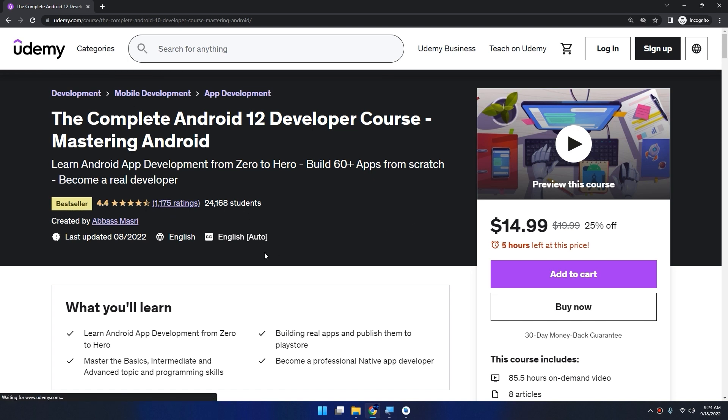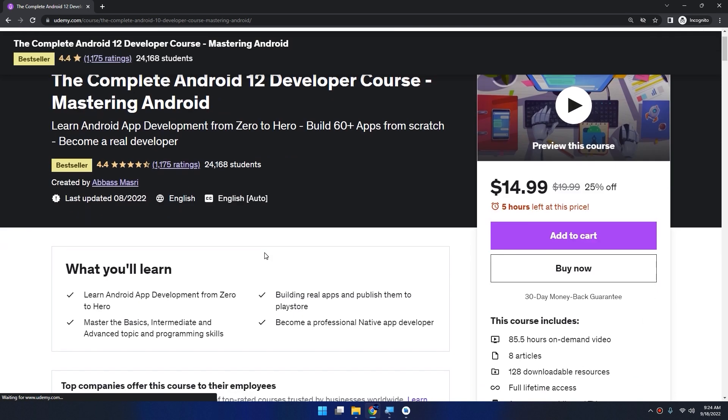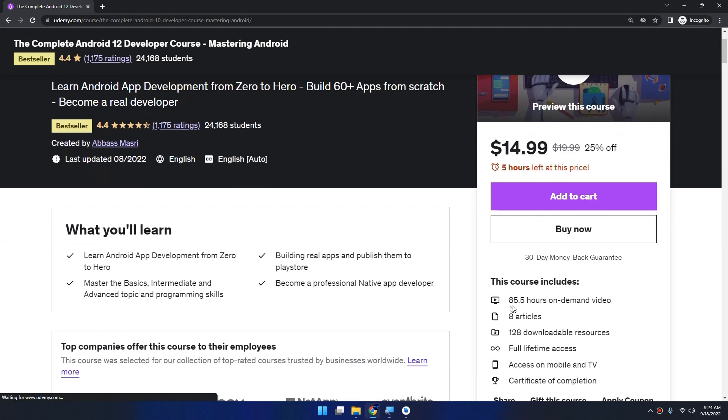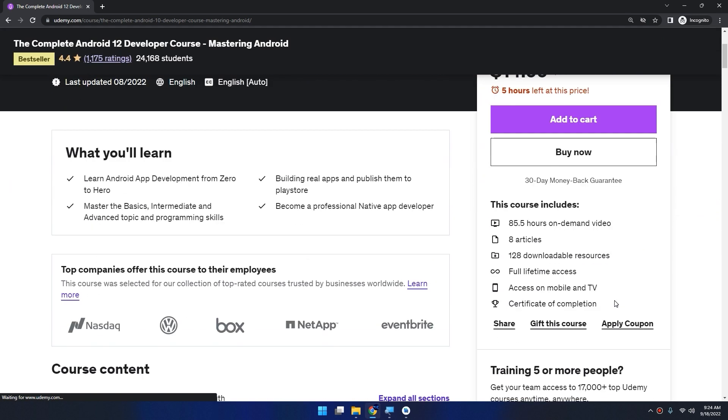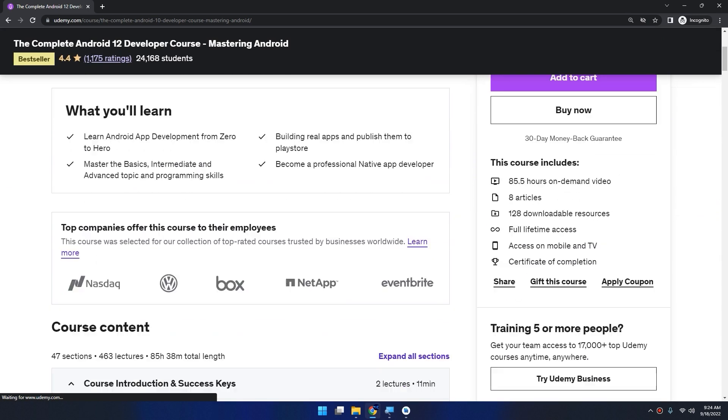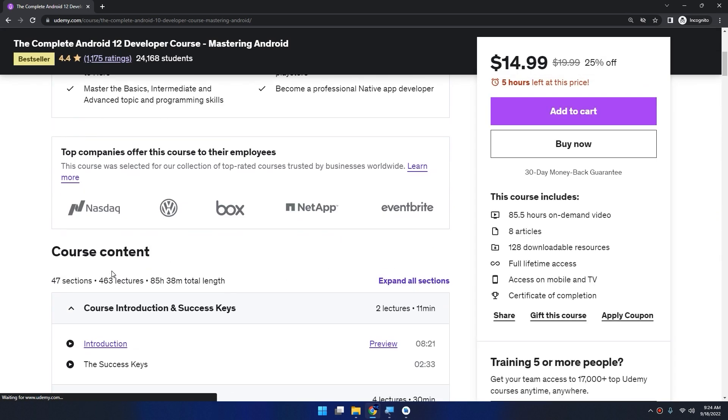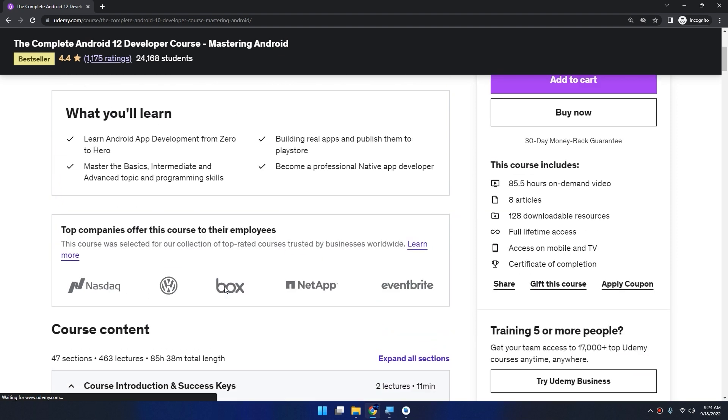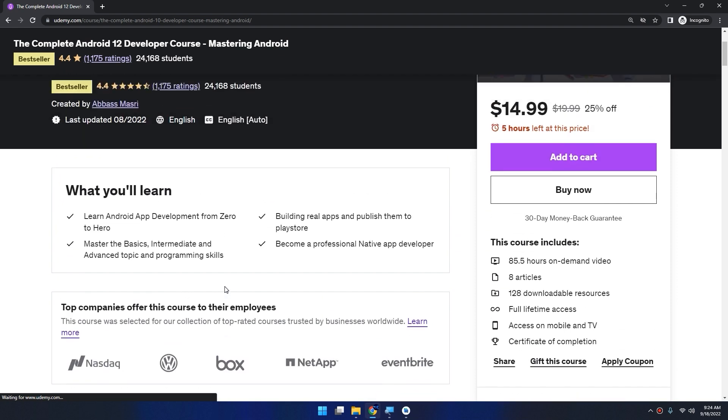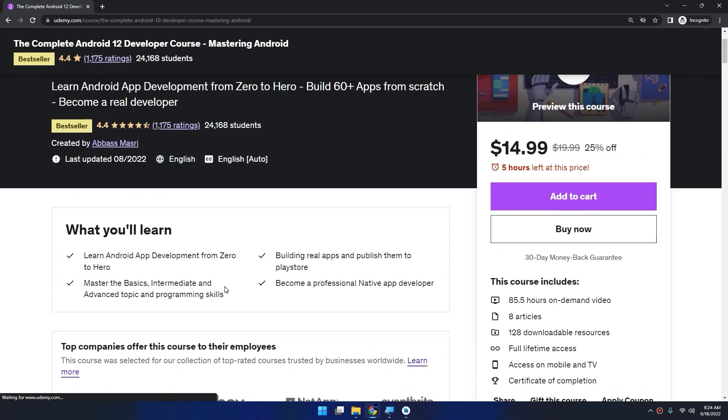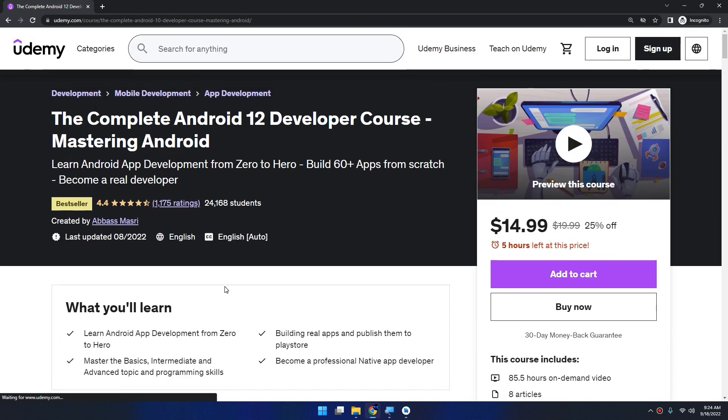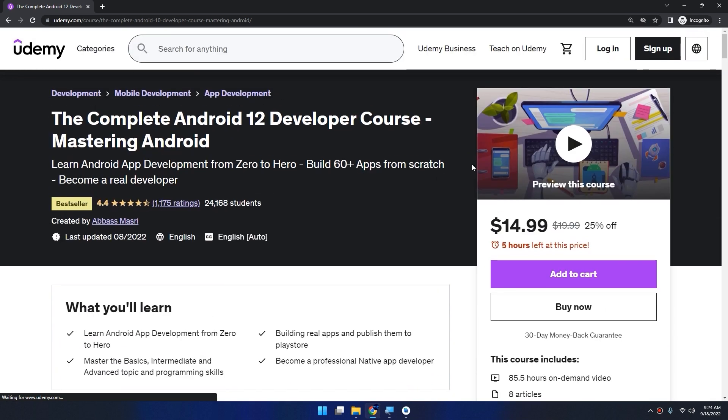And this course is about 86 hours on video demand, covering all the topics with 47 sections and about 463 lectures at the time of recording this video. So we are expanding this course and we are adding new tutorials every week. So are you ready to become a professional developer with this course? Join now.